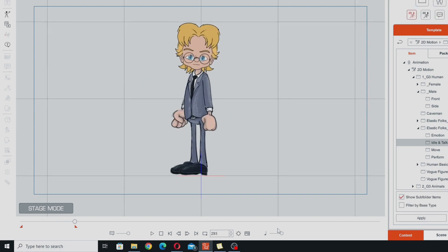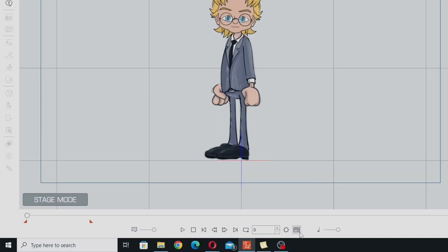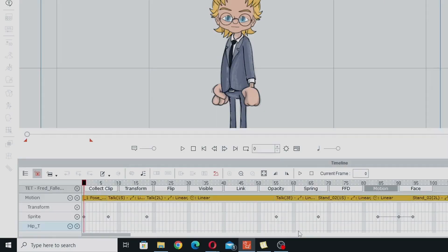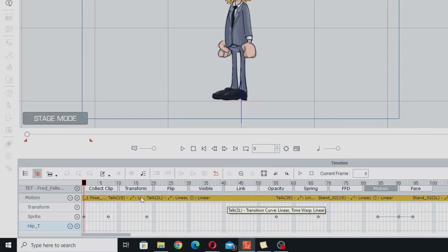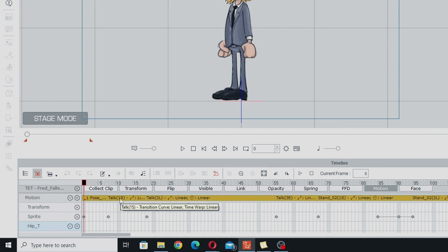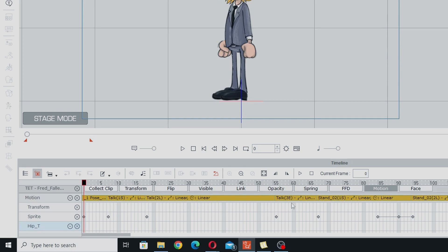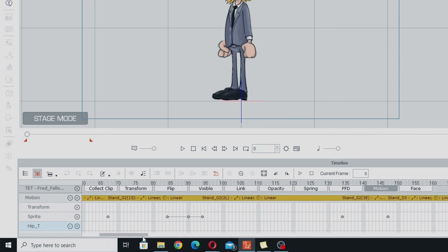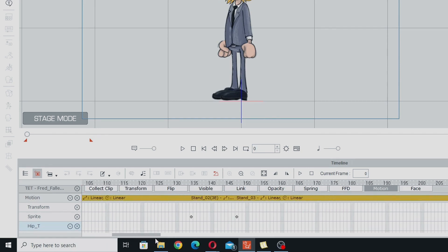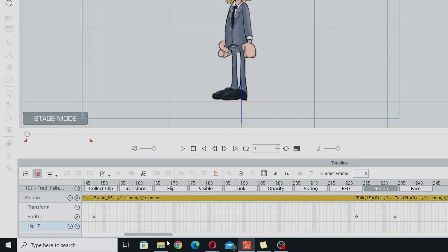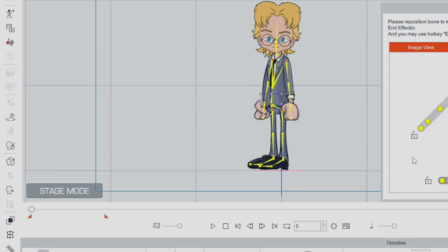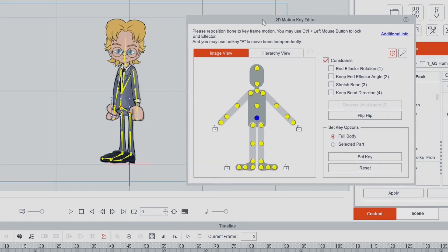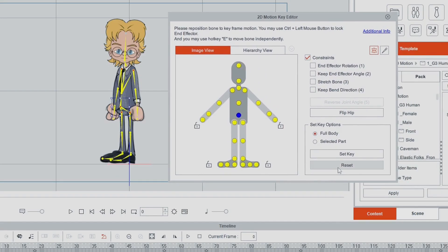So what we're going to do is go into the timeline first, so you can see what's happening here. I've got the motion track on, and all of that motion you saw there was from pre-made motions, and everything you see here is what the pre-made motions added to the timeline.